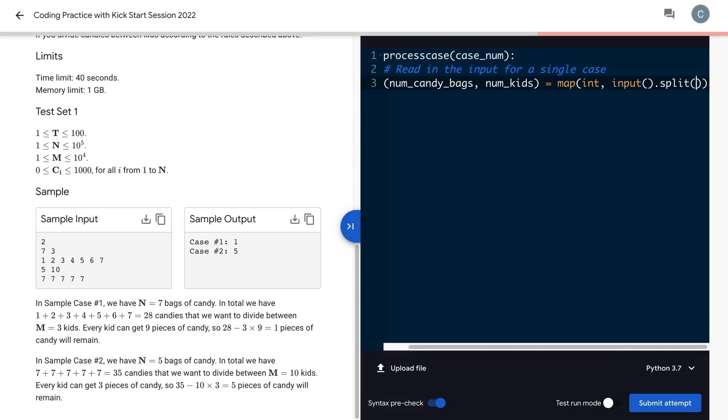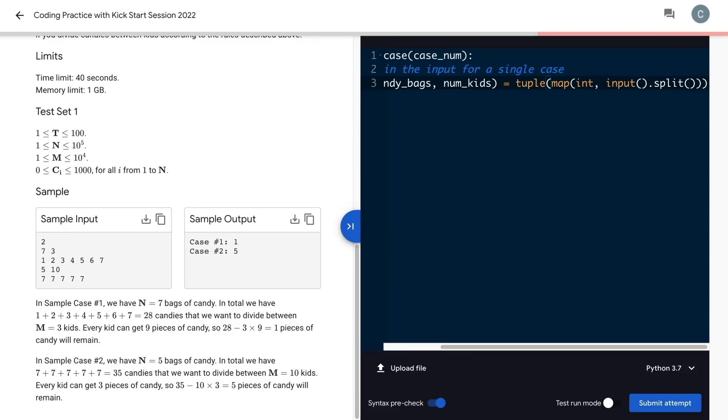I'll use the Python map function to turn it into integers, and finally make it a tuple with the tuple function.